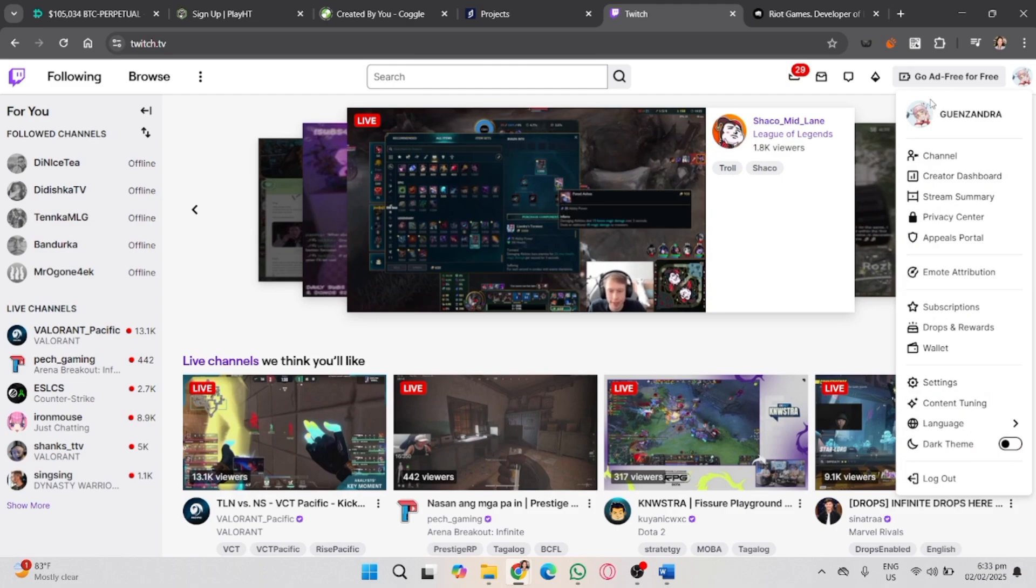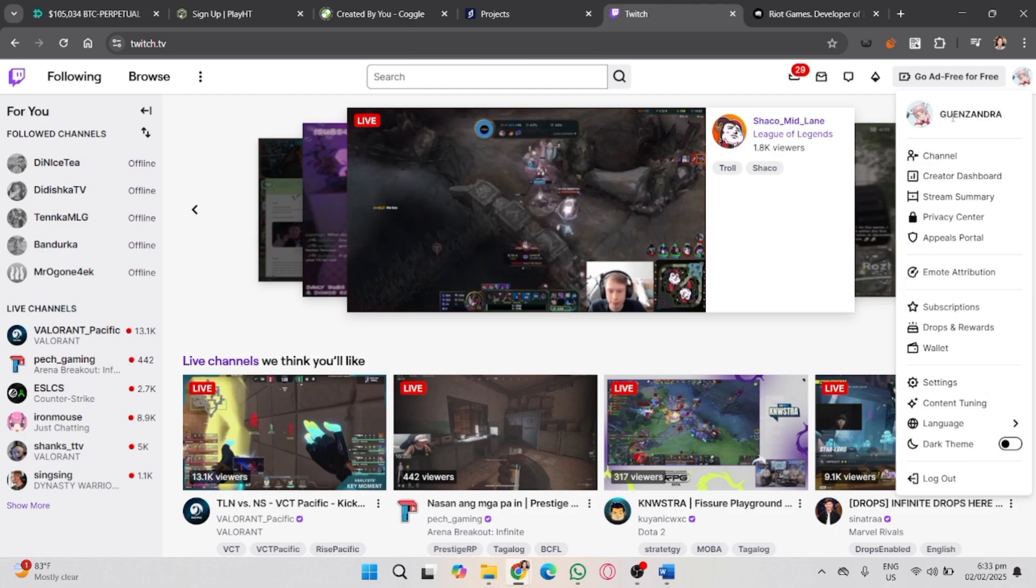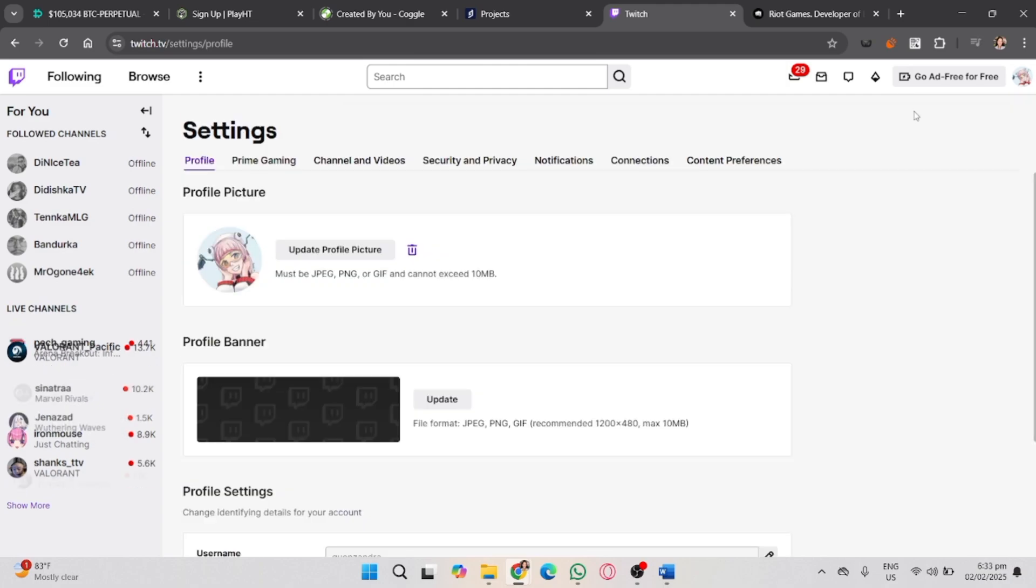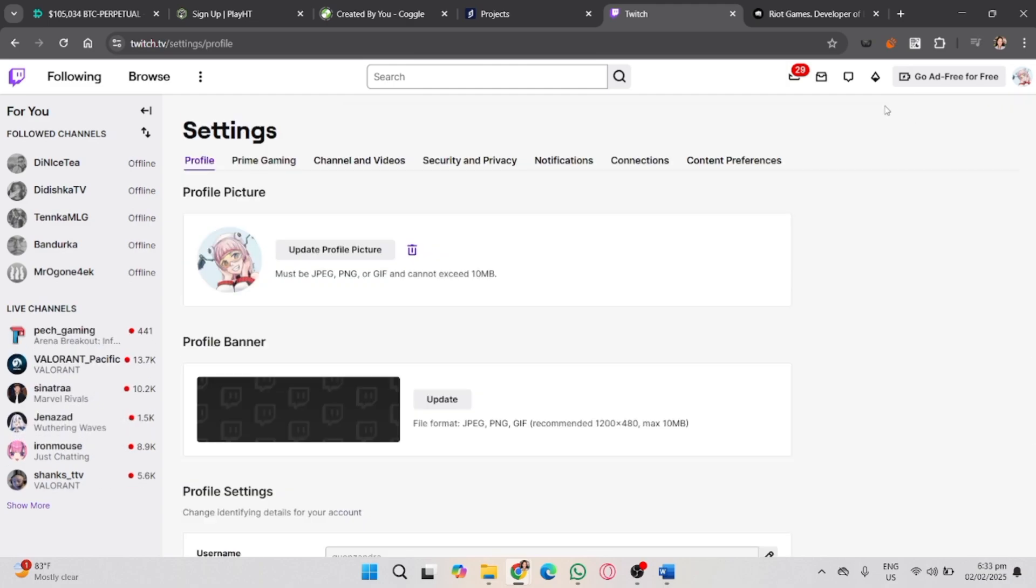Now go to your settings on Twitch and then click the Connections.